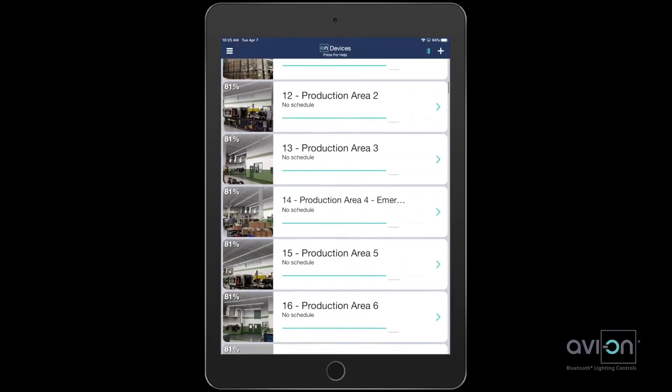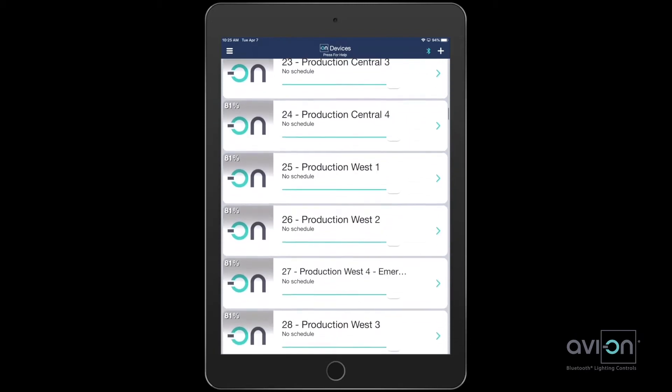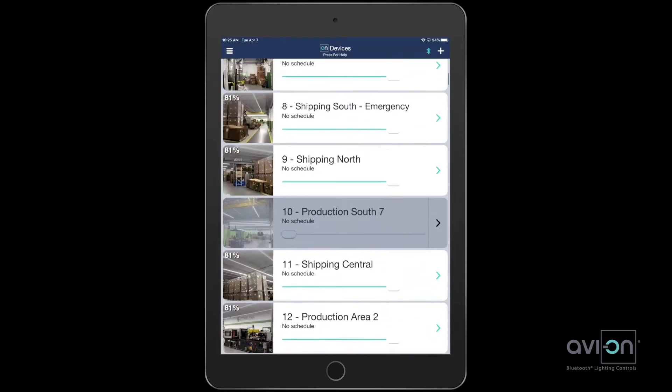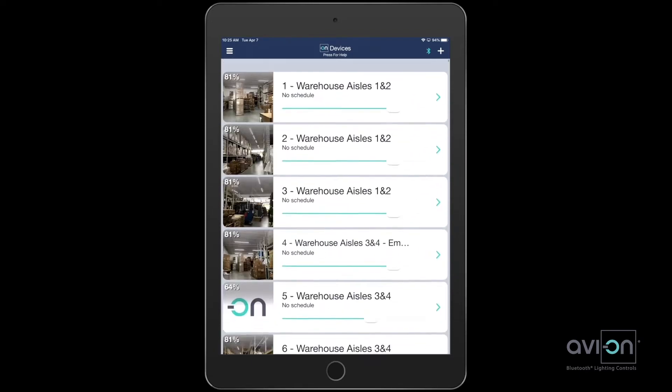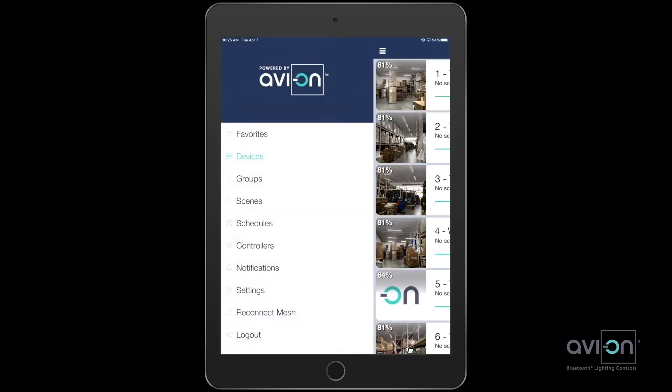Selecting devices, you can see all the individual lights and have control of each light. This can be overwhelming, so we separate them by groups.